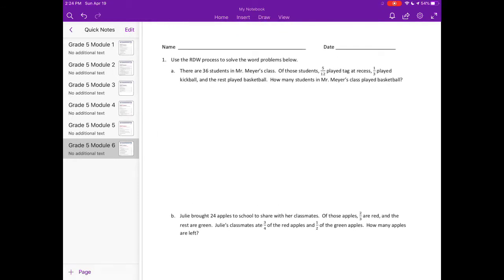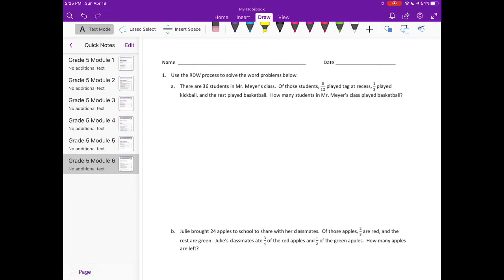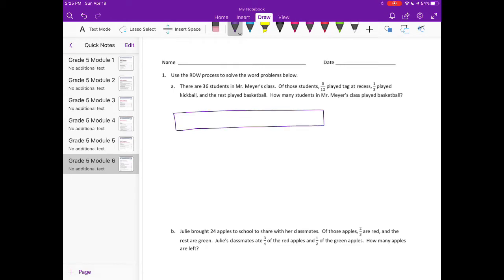There are 36 students in Mr. Meyer's class. Of those students, five-twelfths played tag at recess, one-third played kickball, and the rest played basketball. How many students in Mr. Meyer's class played basketball? Let's draw a tape diagram to represent the whole class — all 36 students.